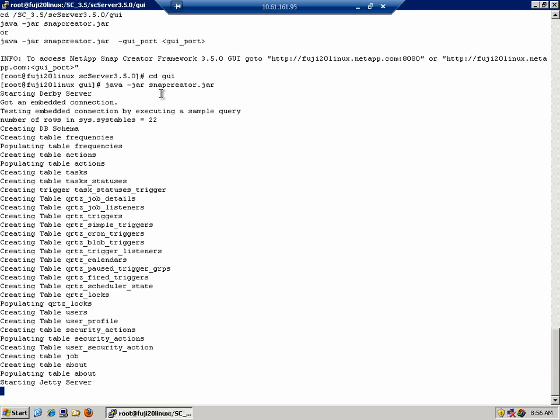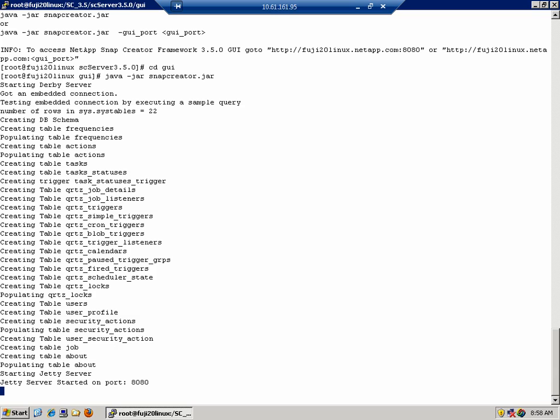Another thing to check is your temp directory. Make sure you have enough space in the temp directory for any temporary files that are created when Snap Creator is started. Now that the Snap Creator GUI has been started, the next thing we need to do is open a web browser and go to the GUI page that's referenced here.